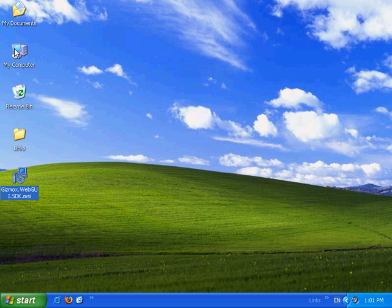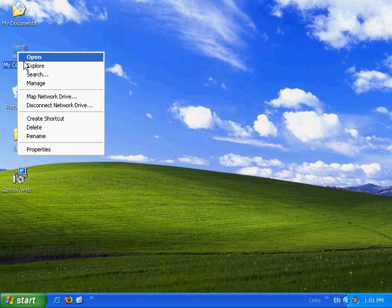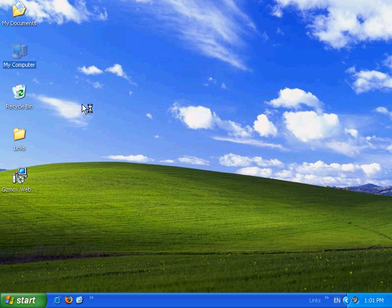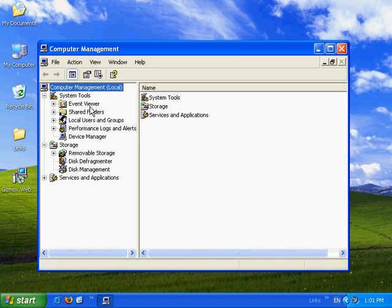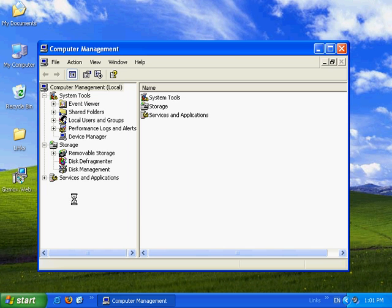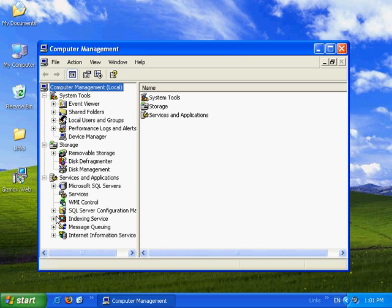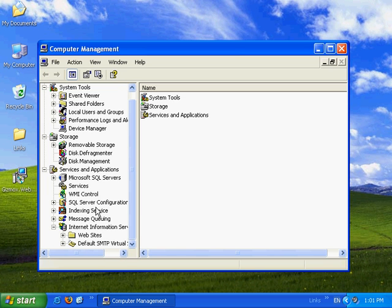And now we'll go and add an extension on the IIS. We'll go to manage. From here we'll select the services and applications and the IIS information service. And we'll open the websites.